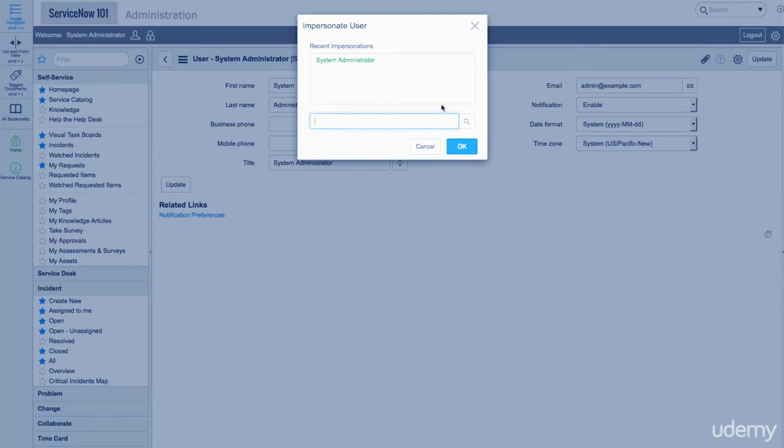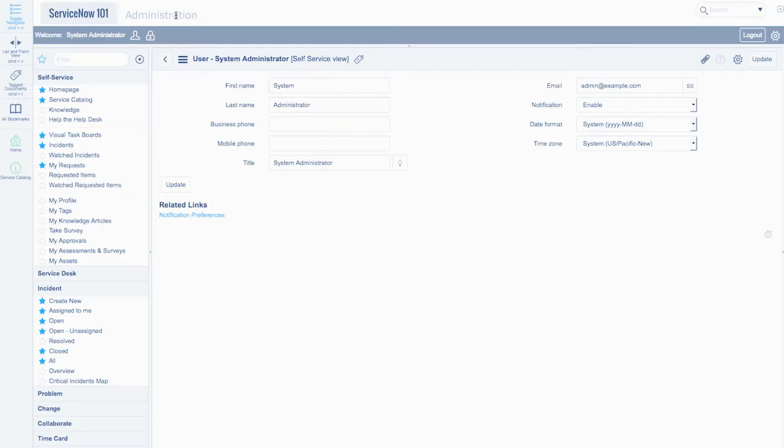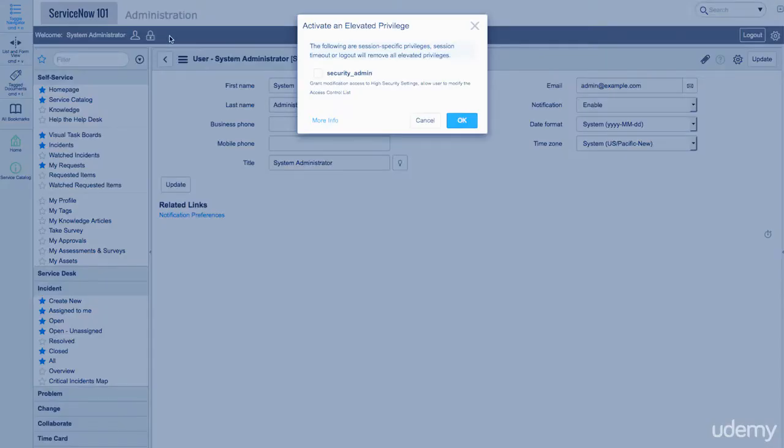The avatar icon is used to impersonate someone, which can be very helpful when testing or debugging access controls. The lock can be used if the user has the Security Admin role.